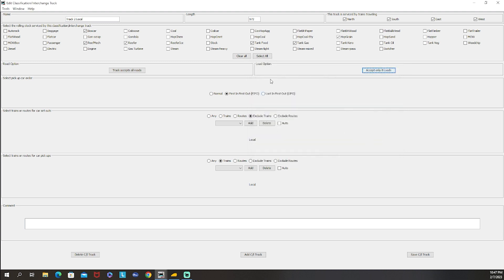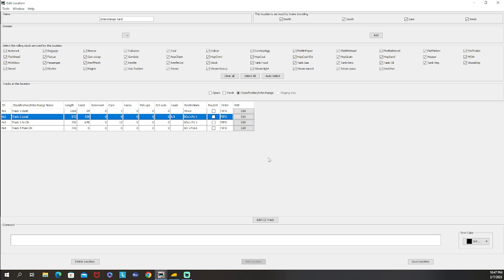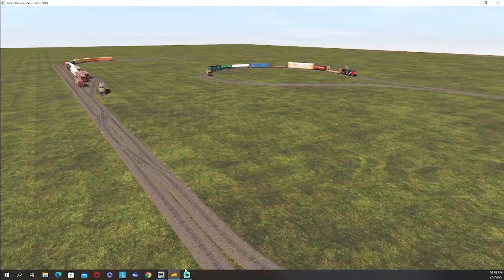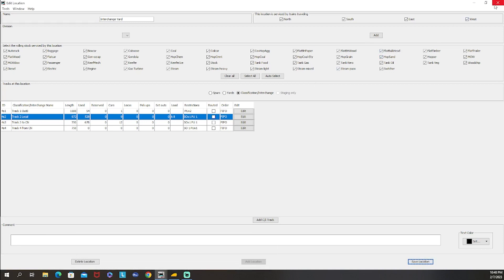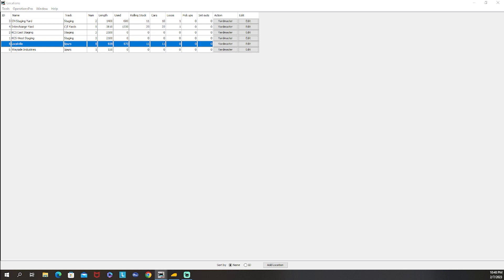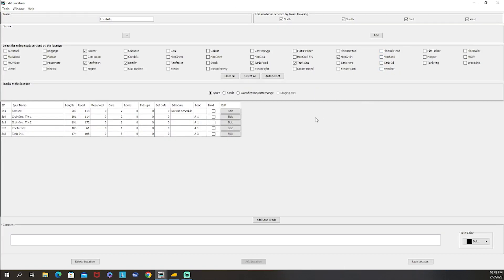Now let's talk about schedules. I'll move away from the locomotive so we don't hear it in the background. Schedules are how you actually route cars. When a car gets picked up, you tell JMRI to ship it to any one of these particular places. You give it a potential list of places it can go and types of loads it can take, giving you a lot more control. This works by clicking on a spur - for us that'll be Box Ink.